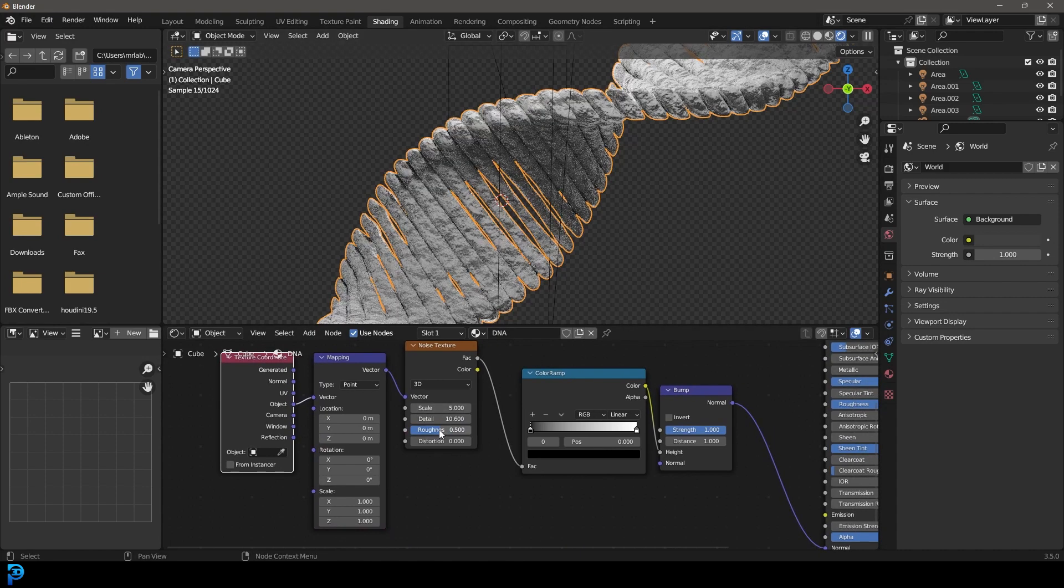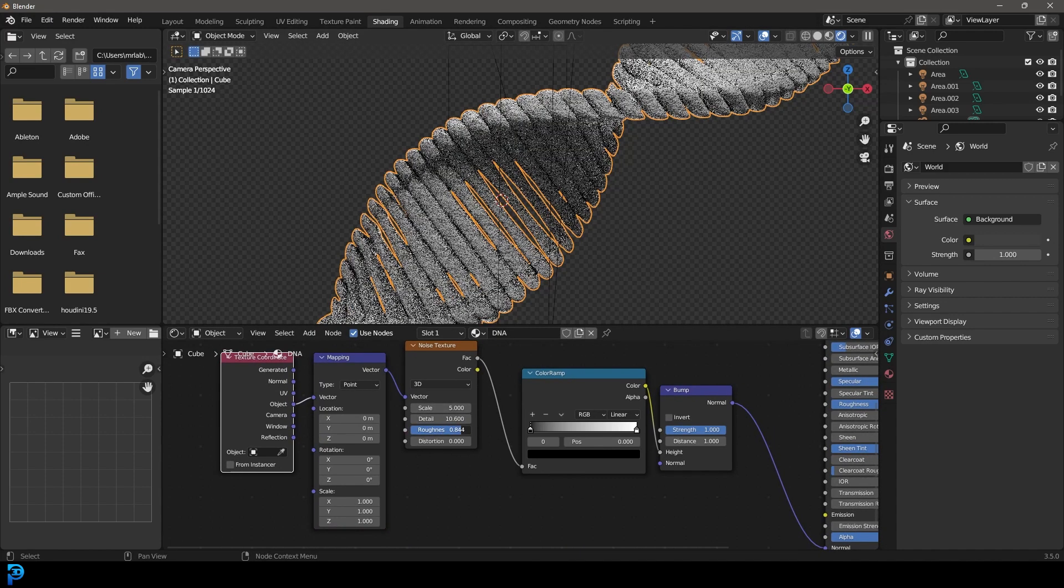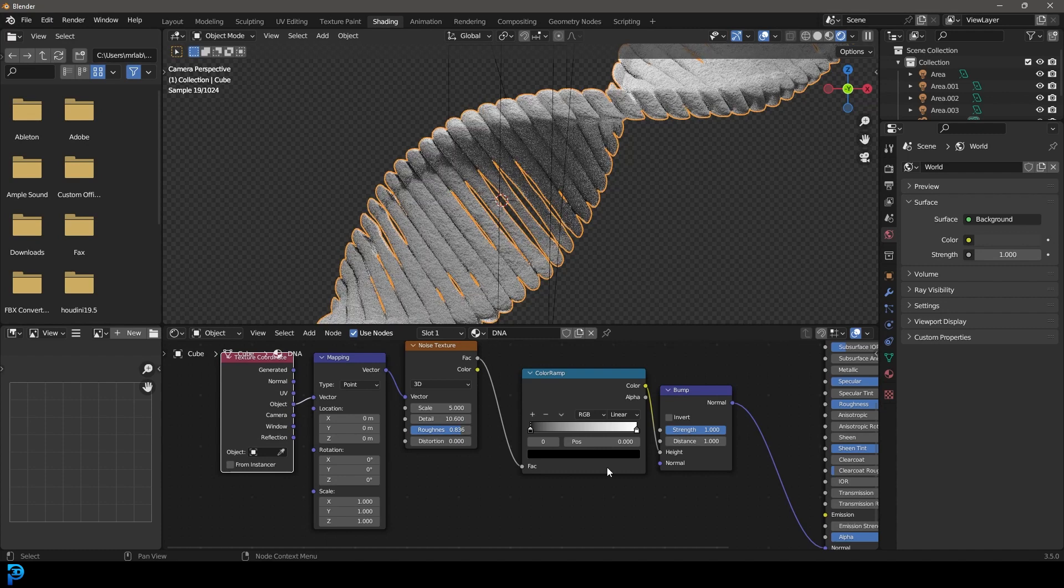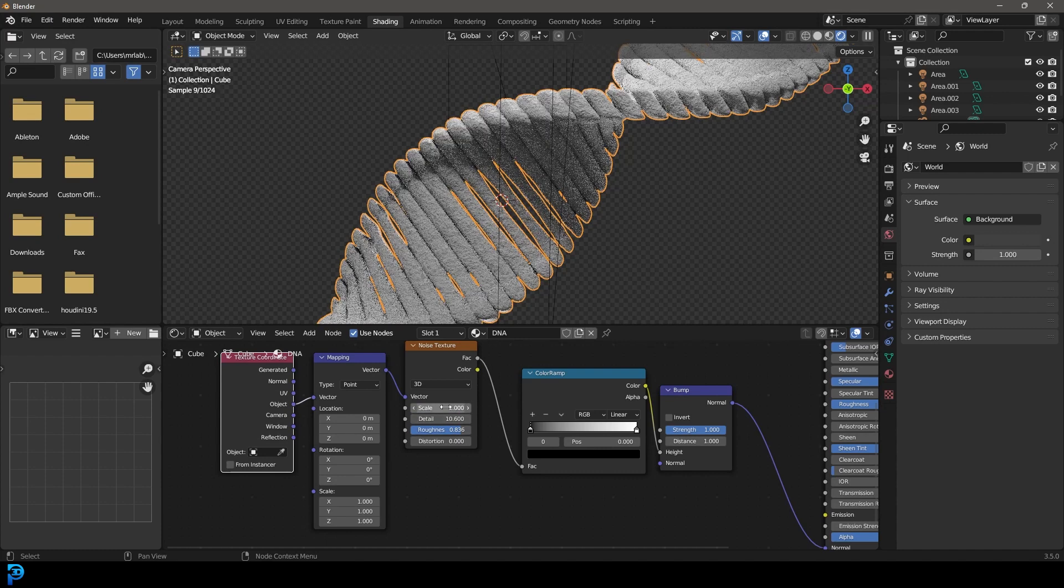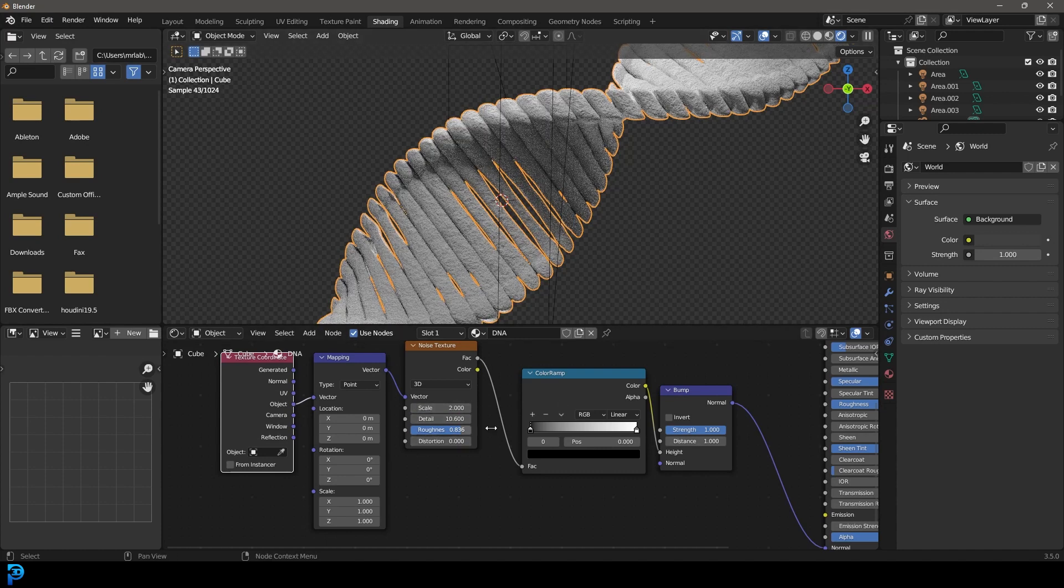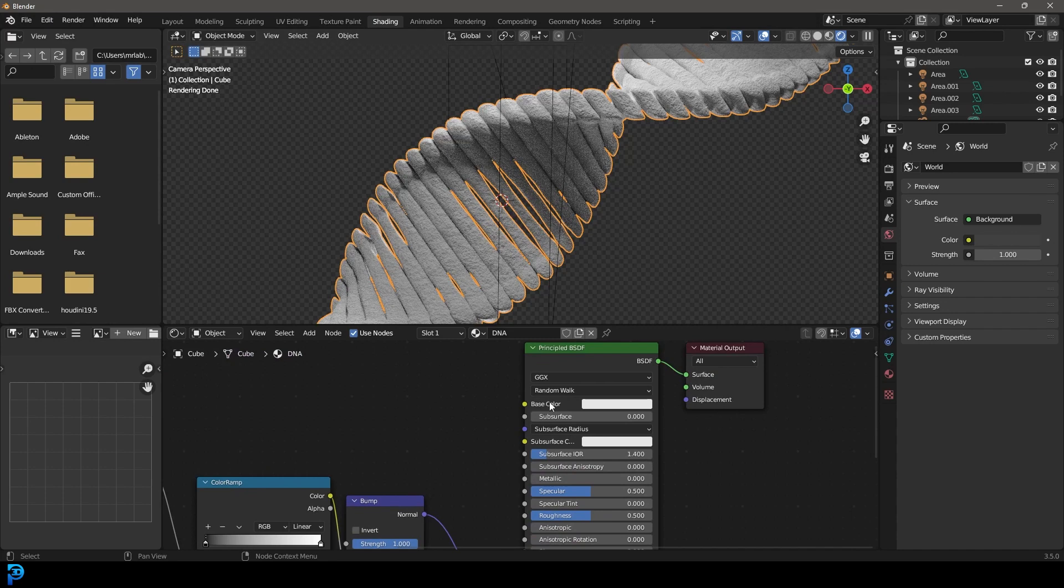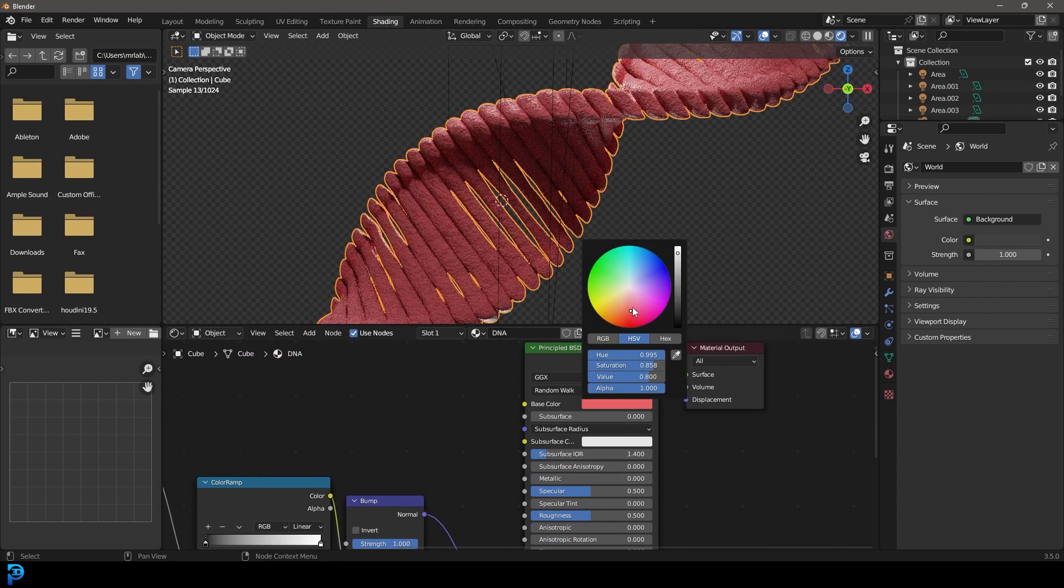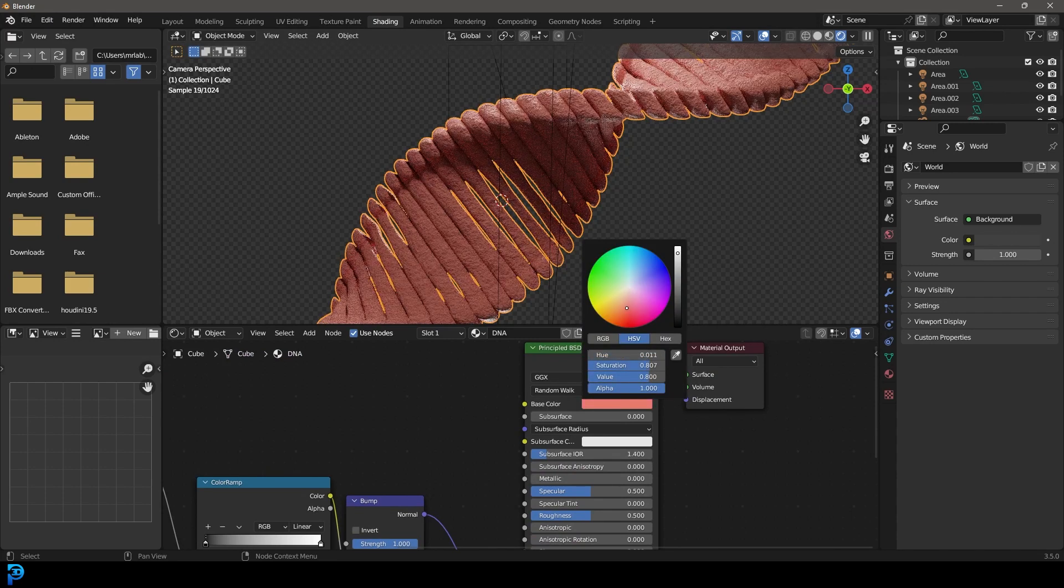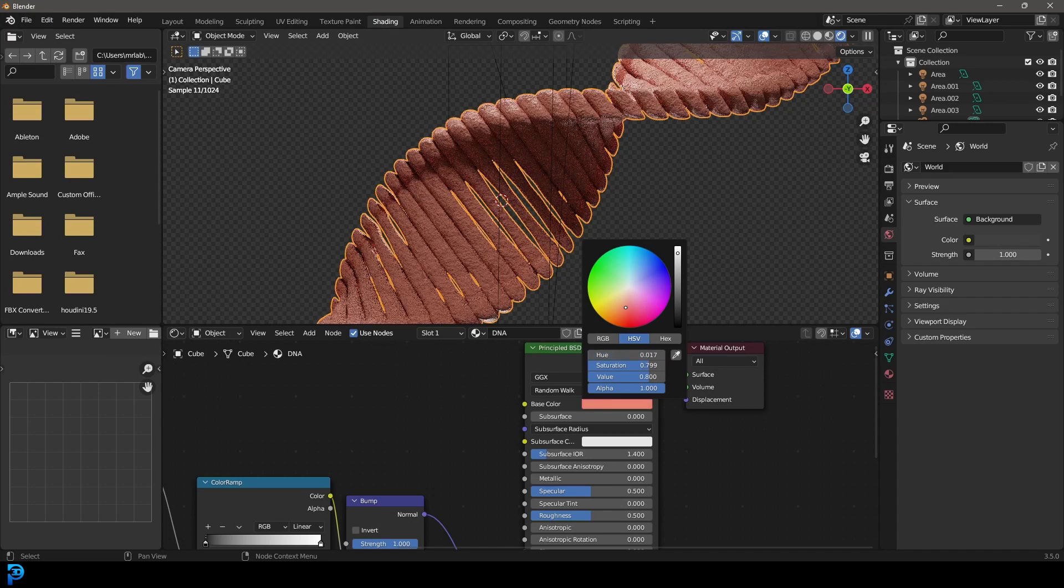We're going to take the detail and the noise, bring it up and the roughness here. And the scale, that's up to you. I'm going to bring it down a bit. Other than that, we're going to come here to the base color. And I'm going to go something organic. I think pink or orangey, peachy color would be good.